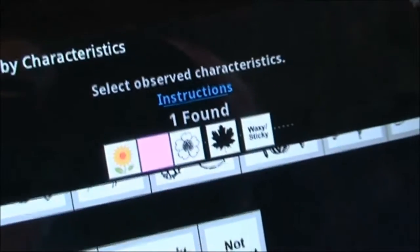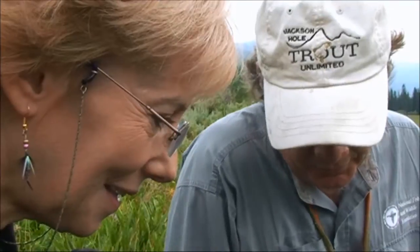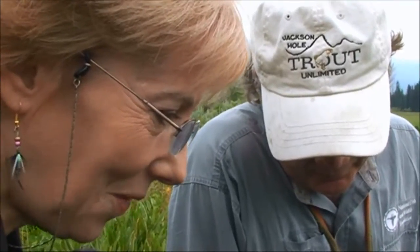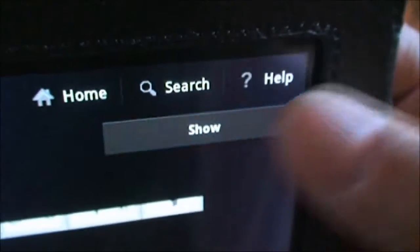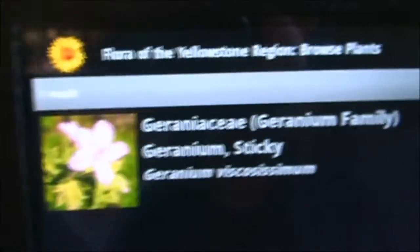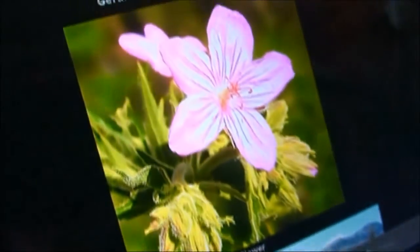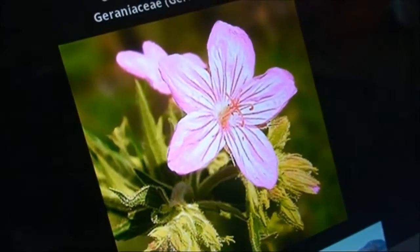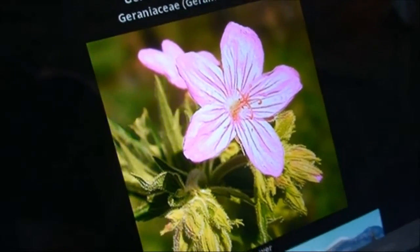Now it's just one. So let's go see what that is. We click show, and lo and behold, we have — wow — there it is, exactly the plant. So we call this the sticky purple dream.